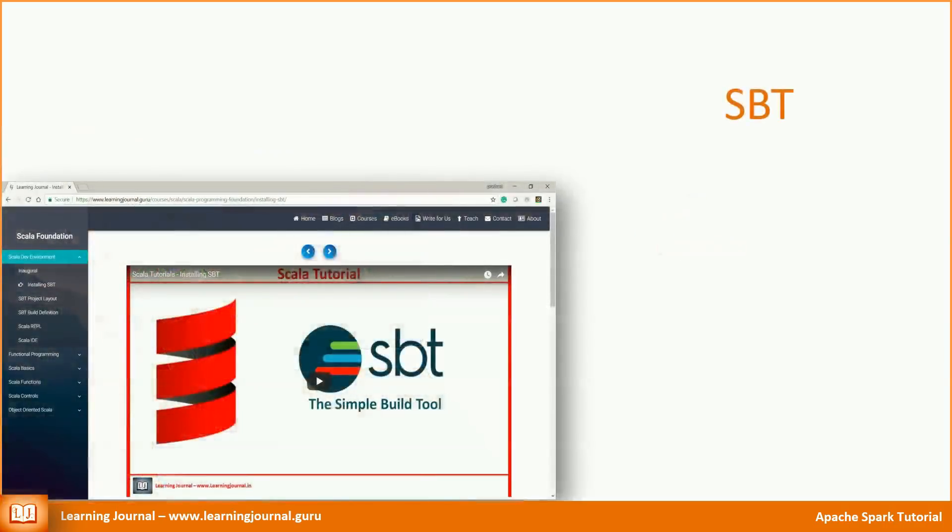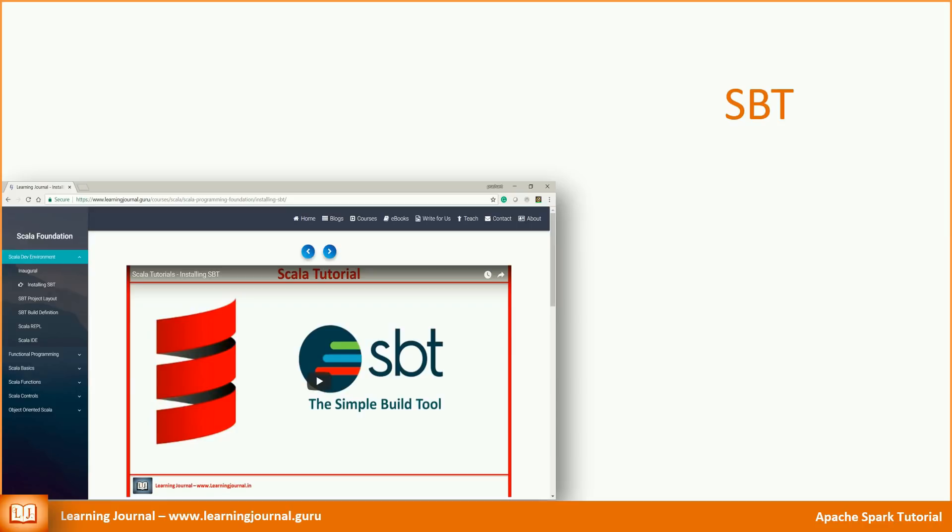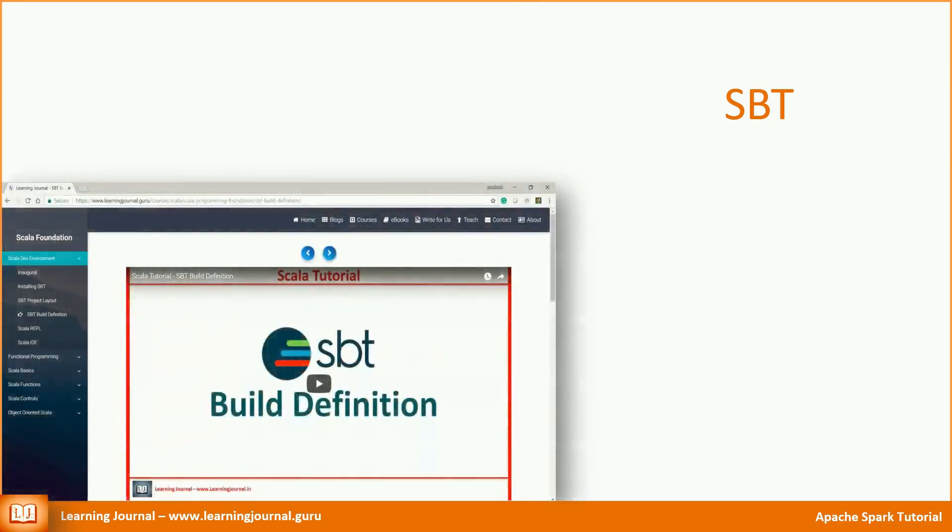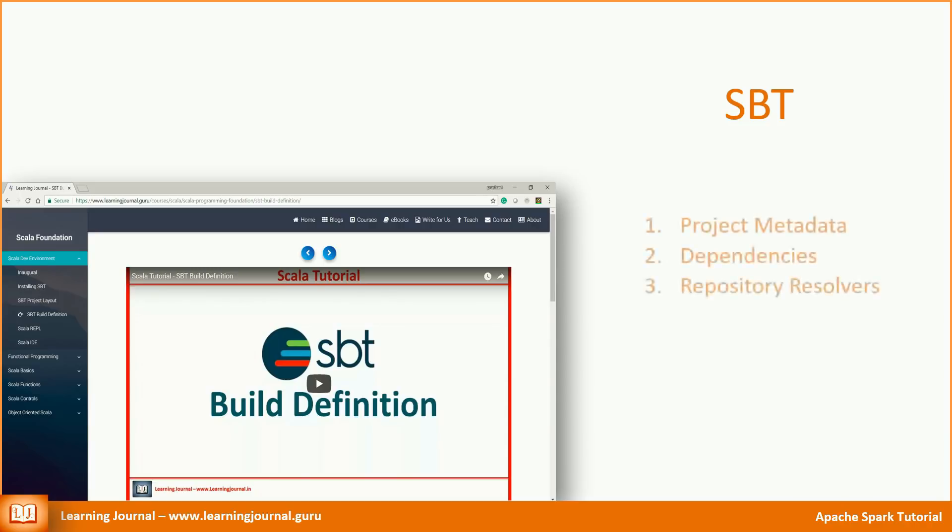You can download and install SBT from the SBT website. If you need more details for installing SBT, you can refer my video tutorials on how to install SBT. I am assuming that you have already installed and configured SBT and you are familiar with the build process. Every SBT project needs a build.sbt file.